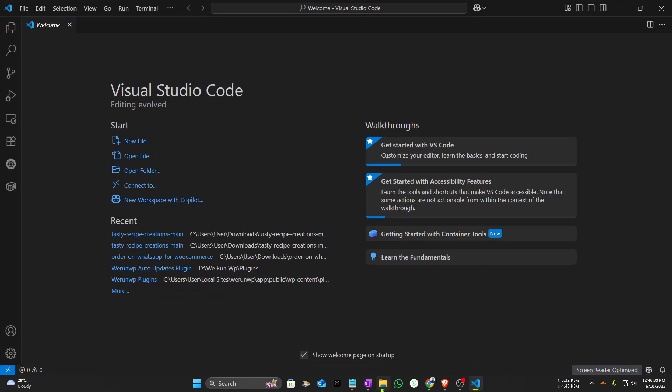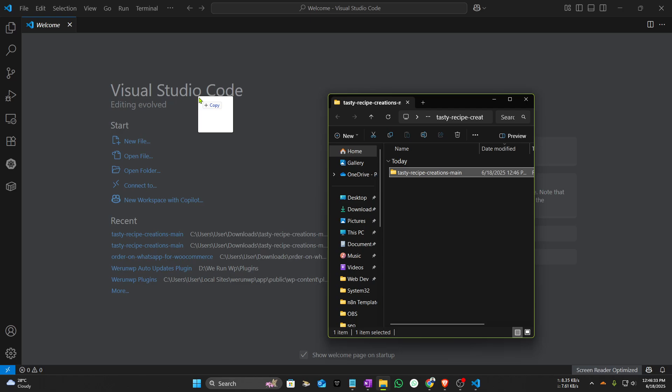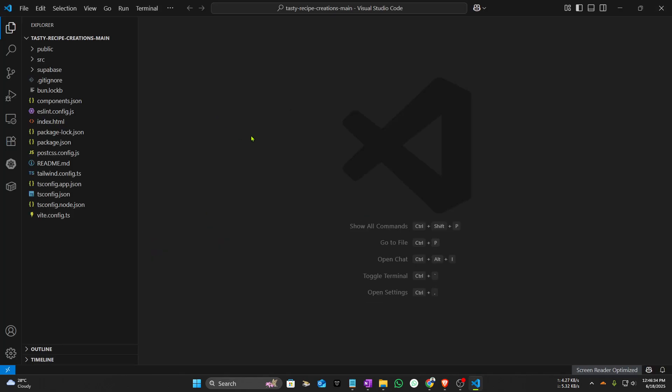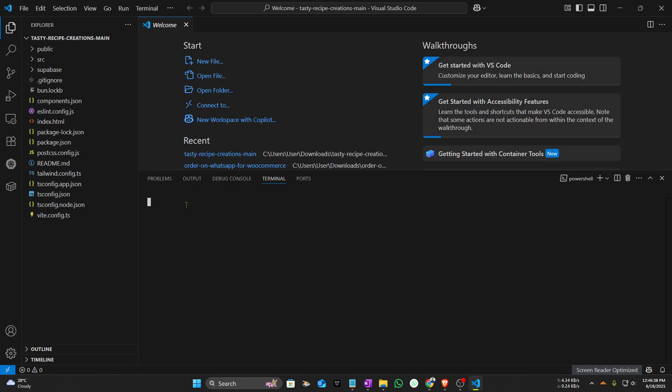After extracting the file, open VS Code editor and drag the folder inside. It will open the project. Now expand your terminal and give it a command: npm install.